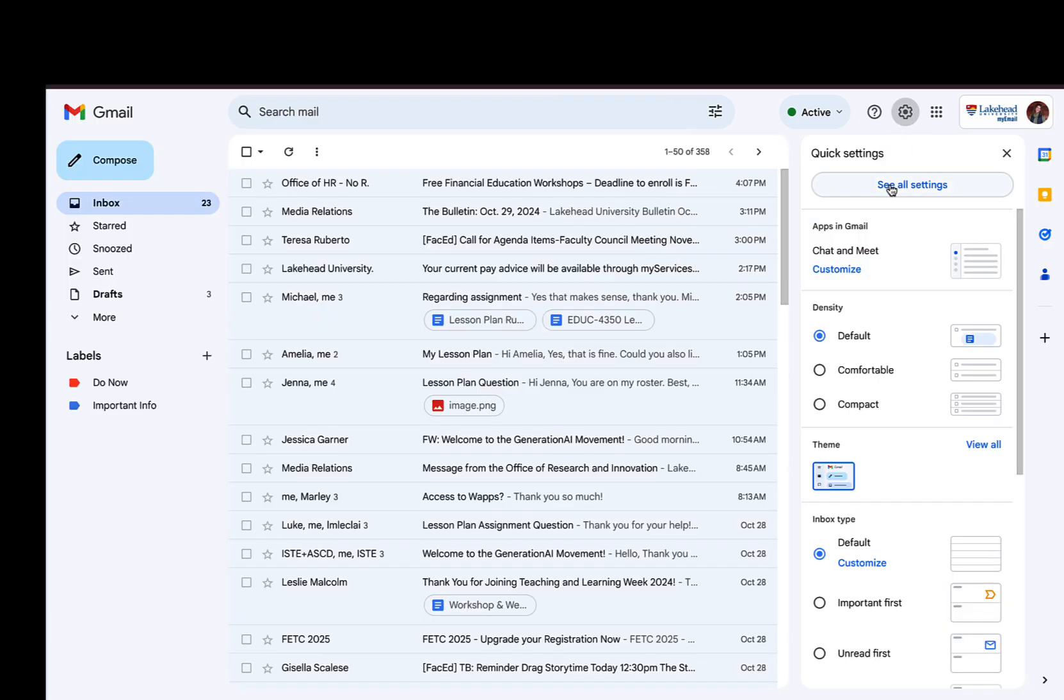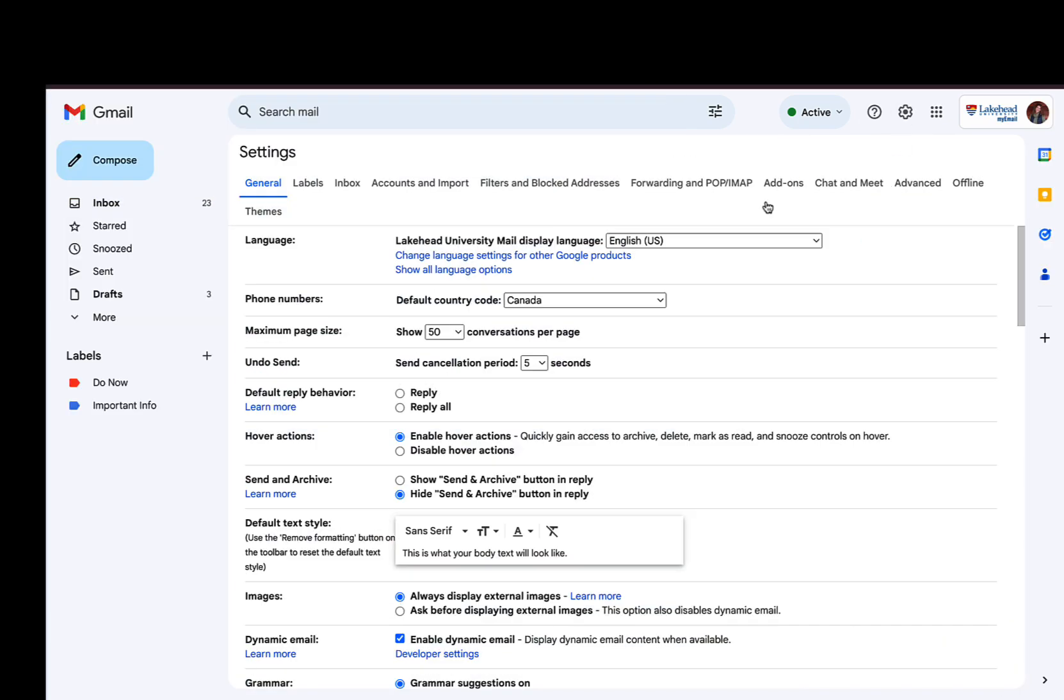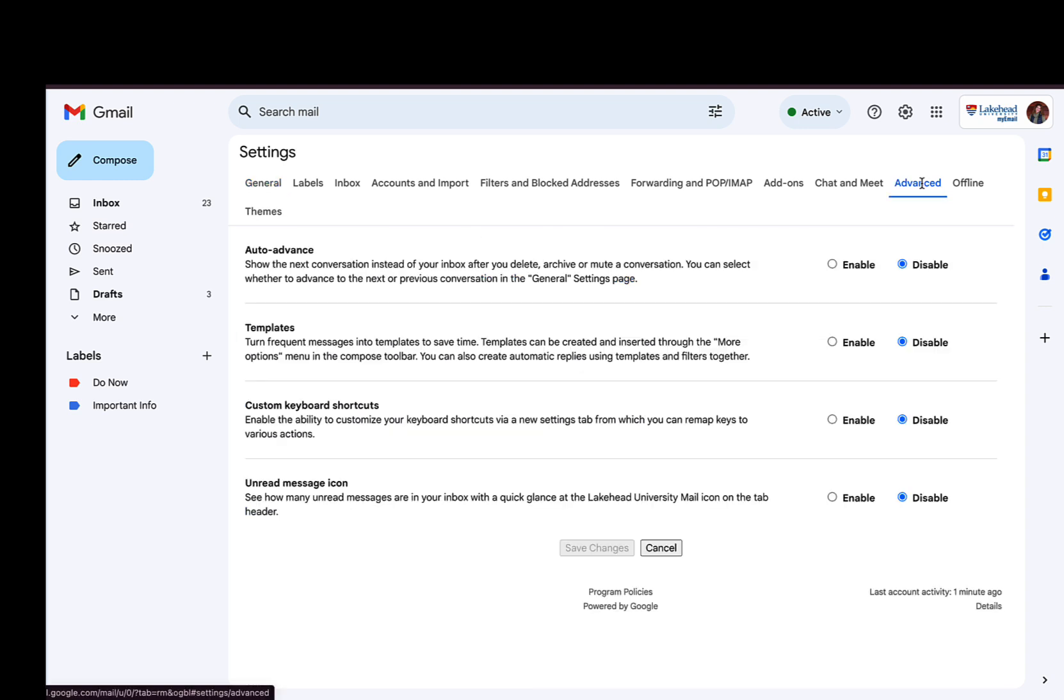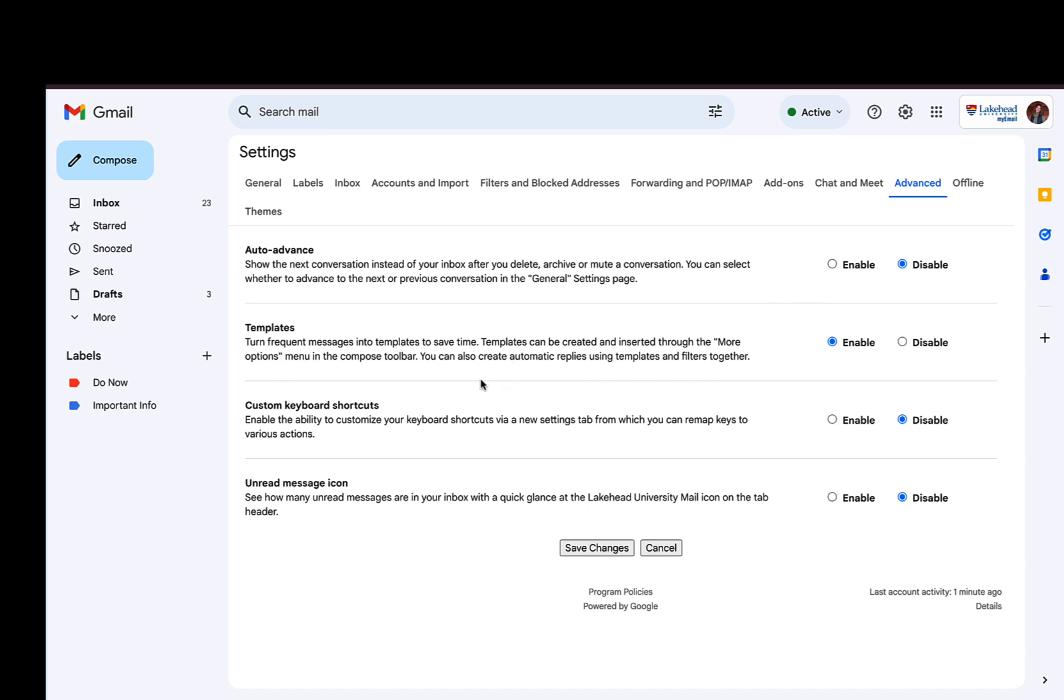See all settings and go to advanced, and I'm gonna toggle templates. It tells you right here what it does: turn frequent messages into templates to save time. They can be created and inserted through the more options. So I was wondering why I couldn't see it - it's because it wasn't enabled. So I'm enabling it now.